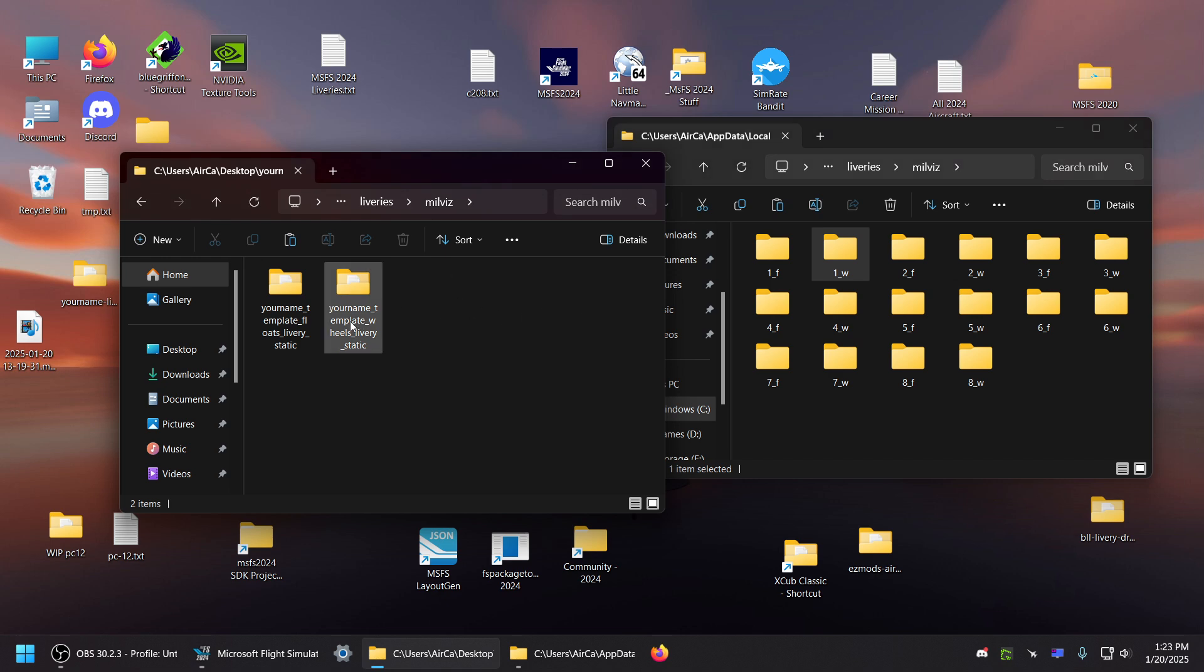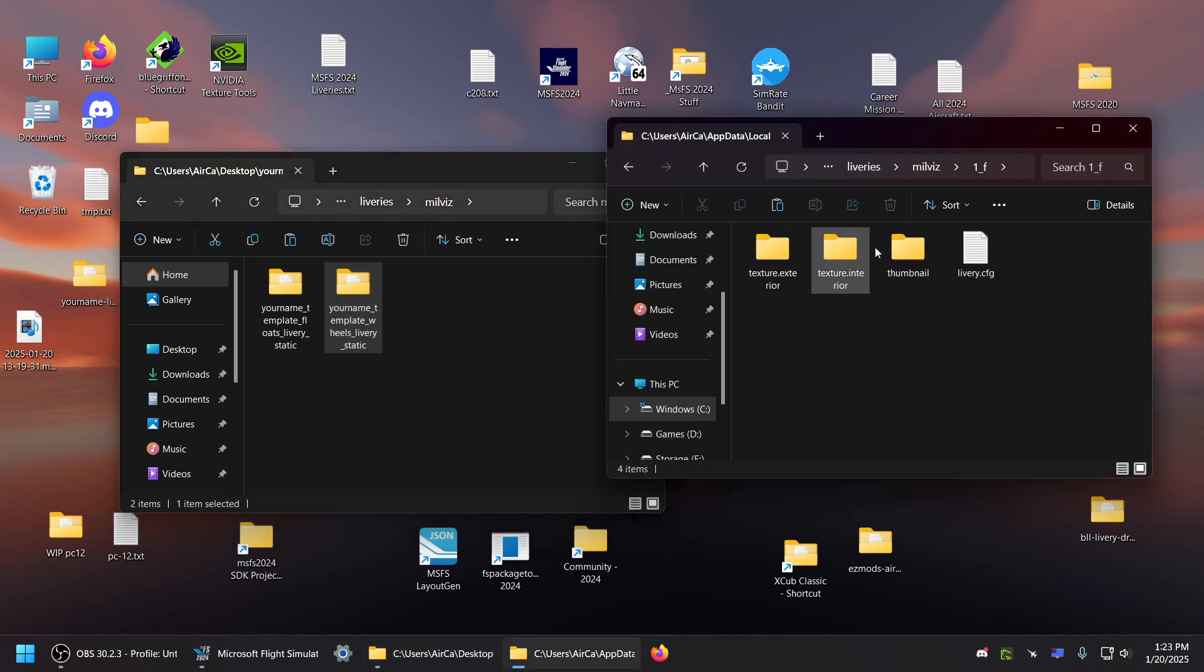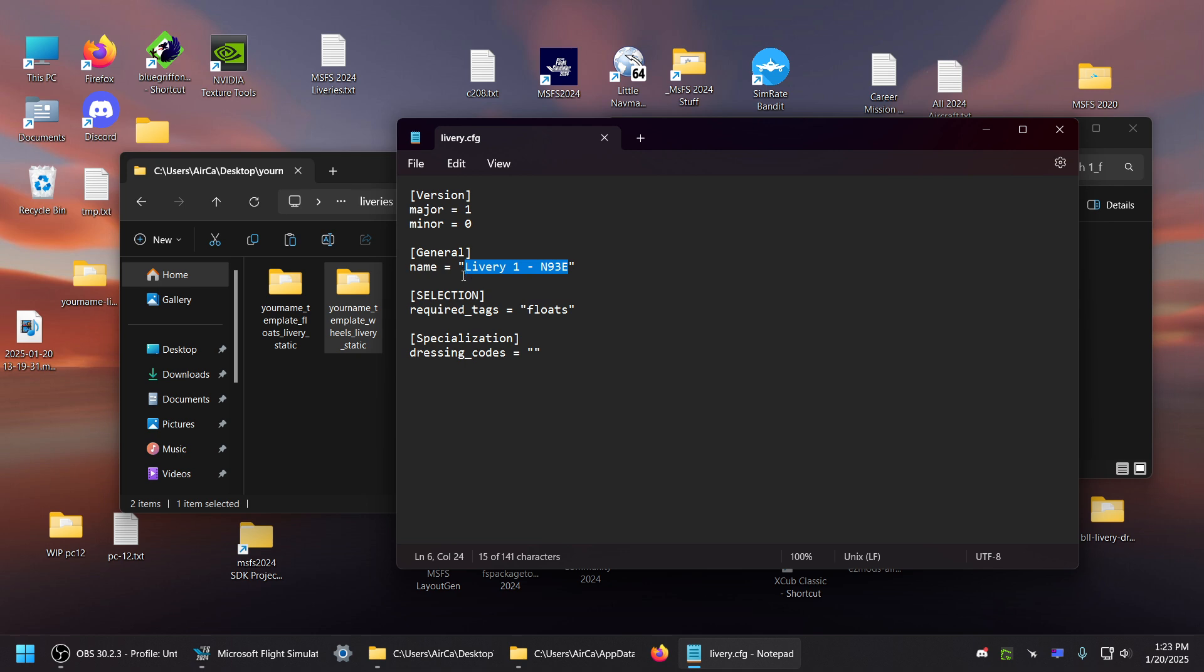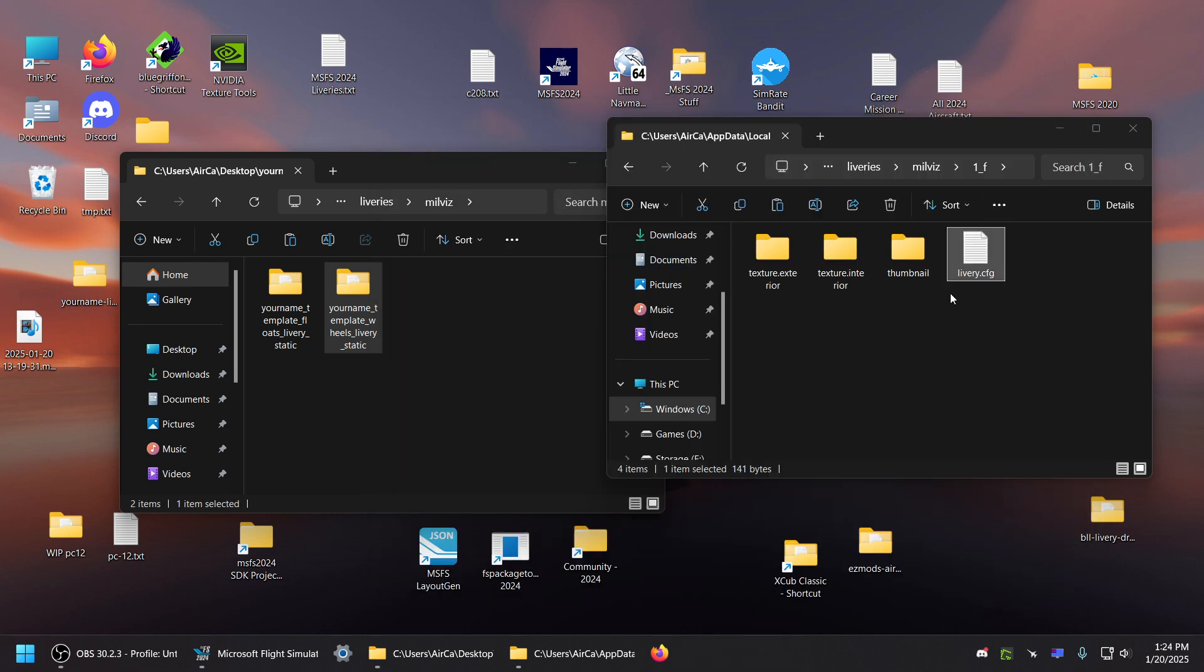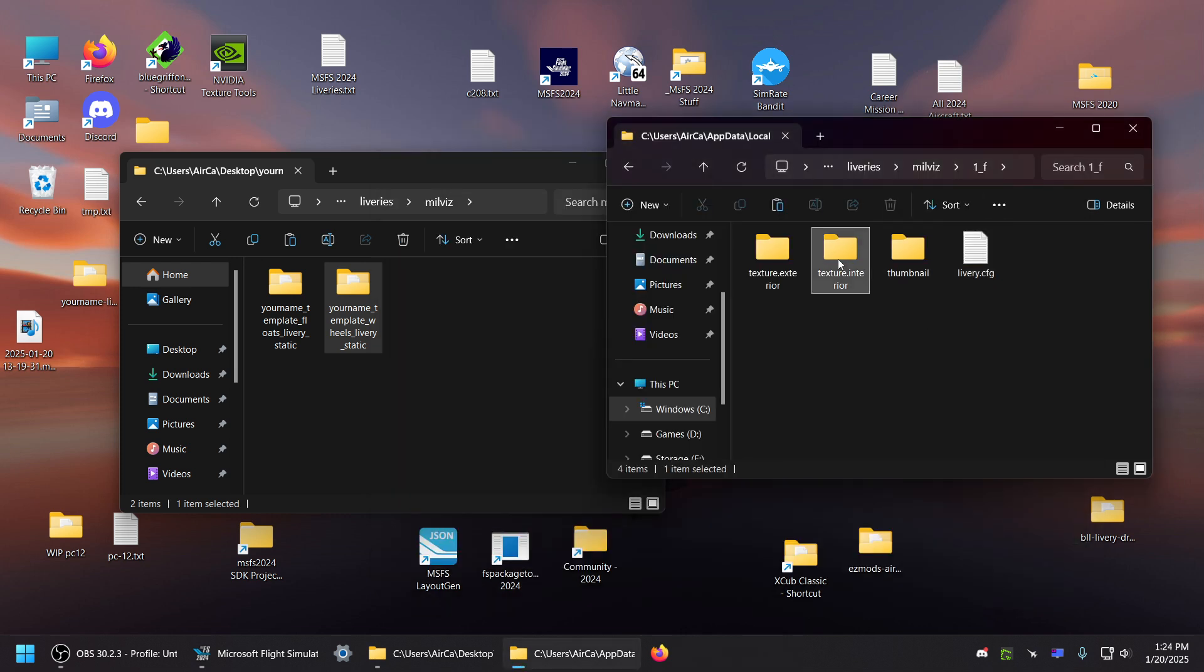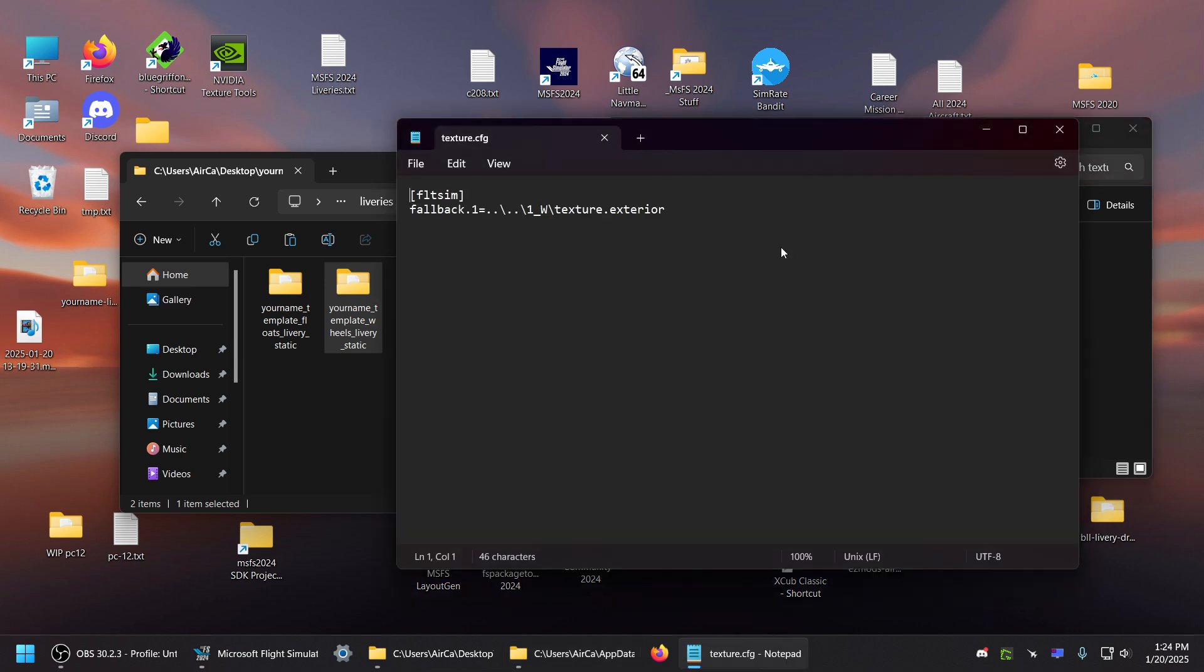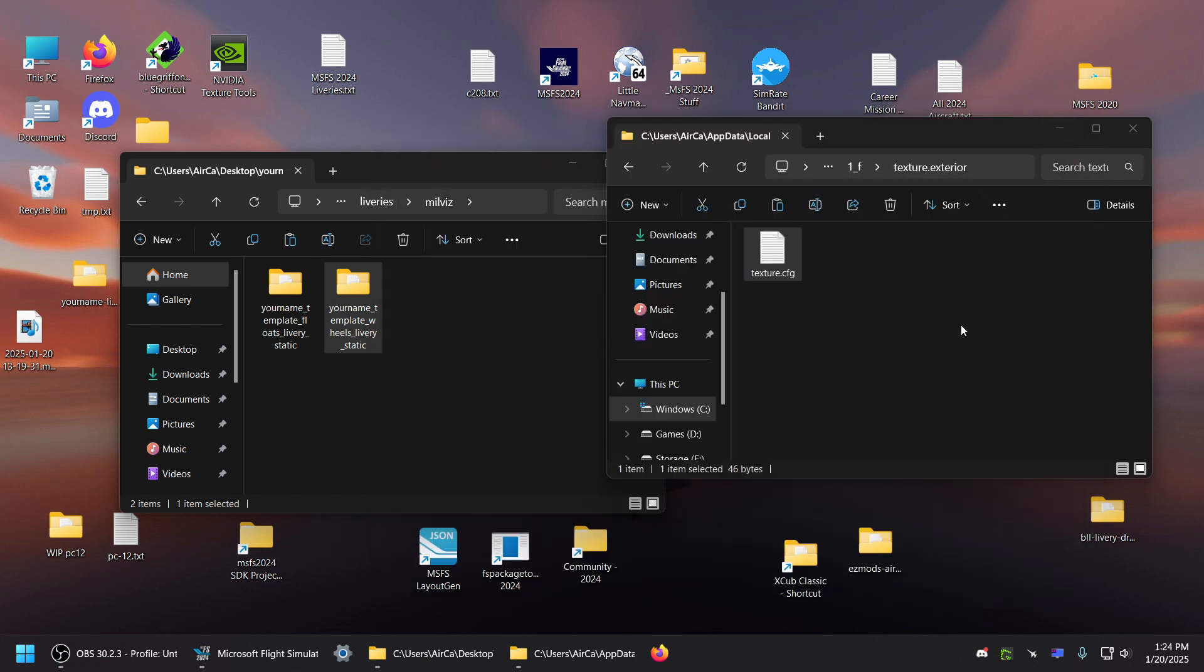So you copy one over here for floats, copy one wheels over here. And then you rename those and you have to edit this. This. This you want to leave alone. This is again your livery name. This you leave alone. That's what tells it which variant to use. And you shouldn't have to do anything else other than add your textures.